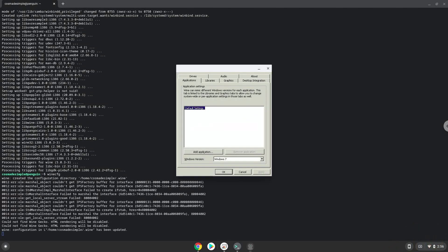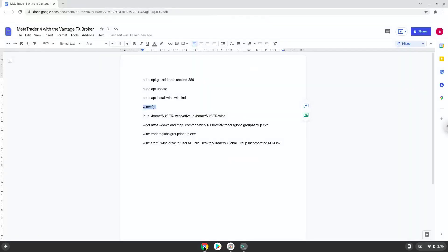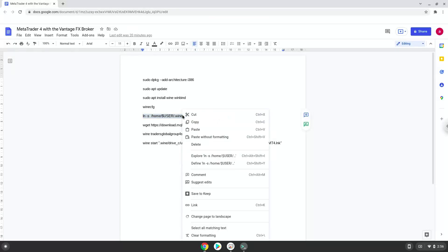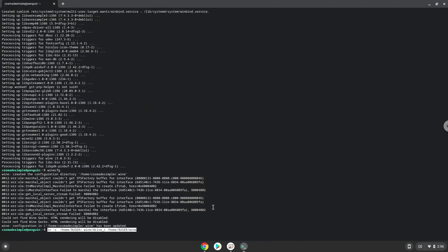Now we will create a link to the C drive in which MetaTrader will be installed in. You can access your C drive here if needed.